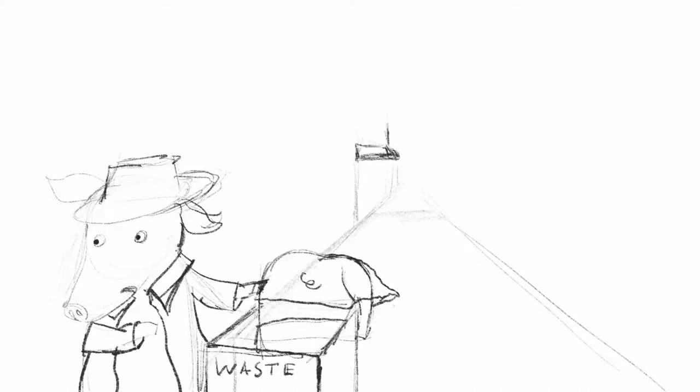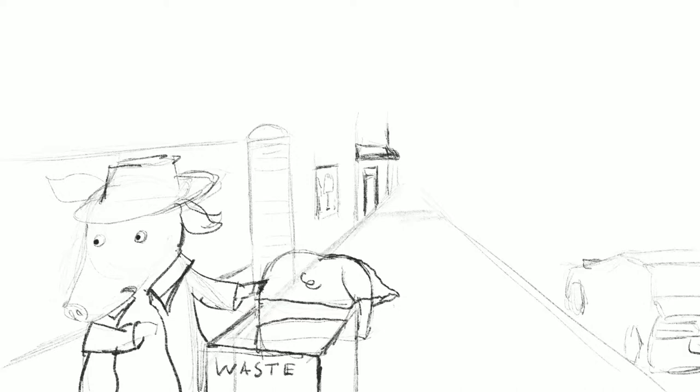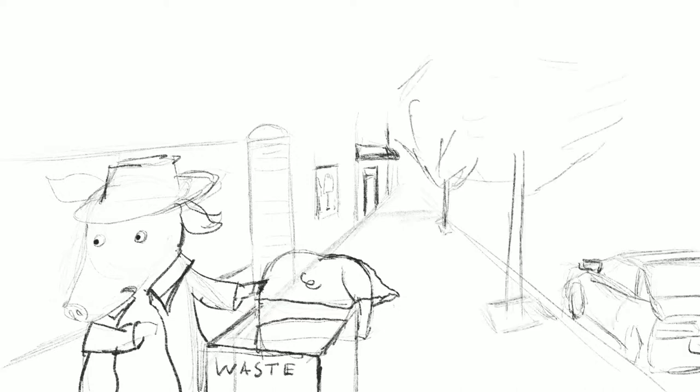But Pickles refused to believe that the waste bins were not food baskets. You have to try this Pancake! Pickles! Get out of there! People are starting to stare! Pancake gave a friendly wave to a passerby. An old lady scowled.